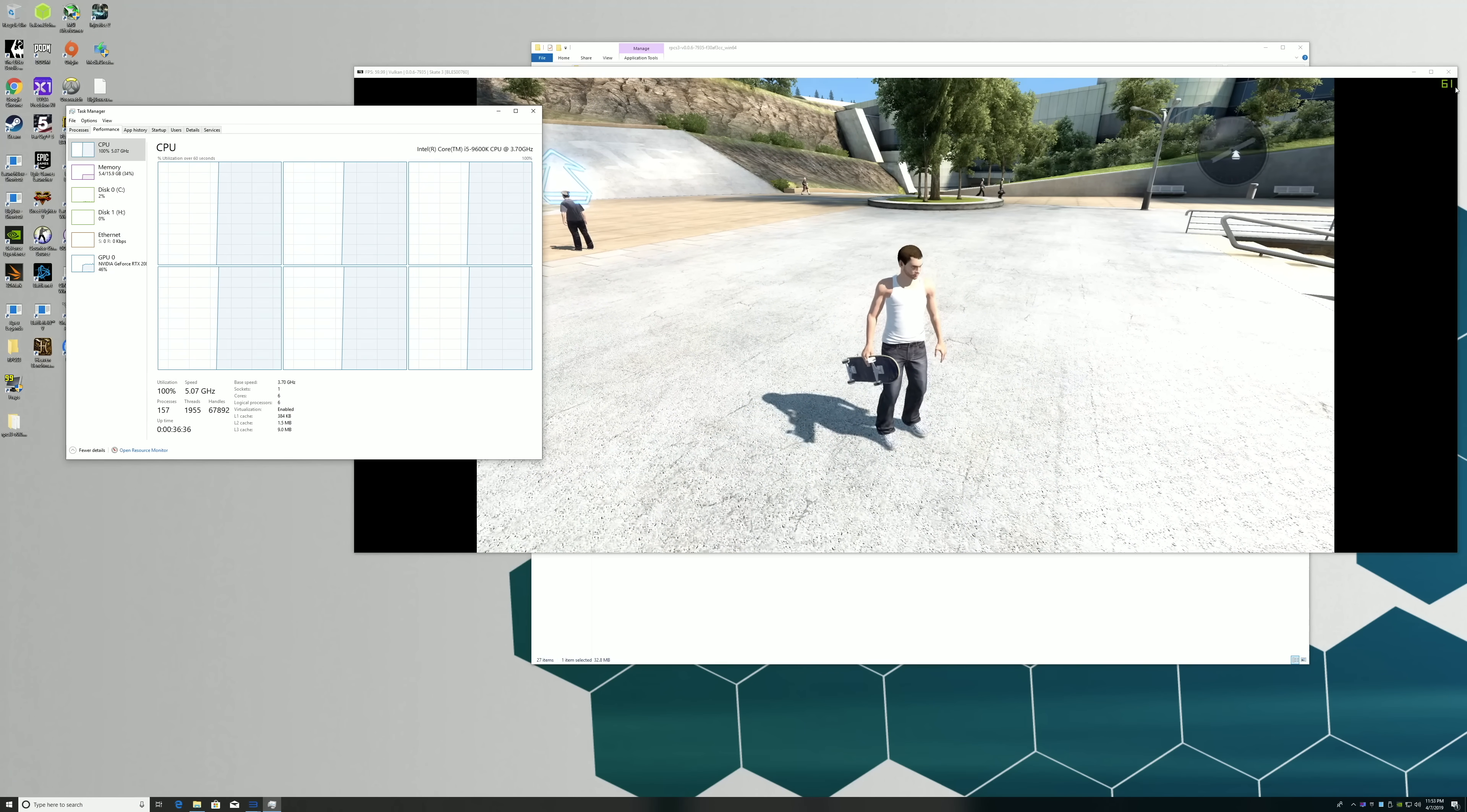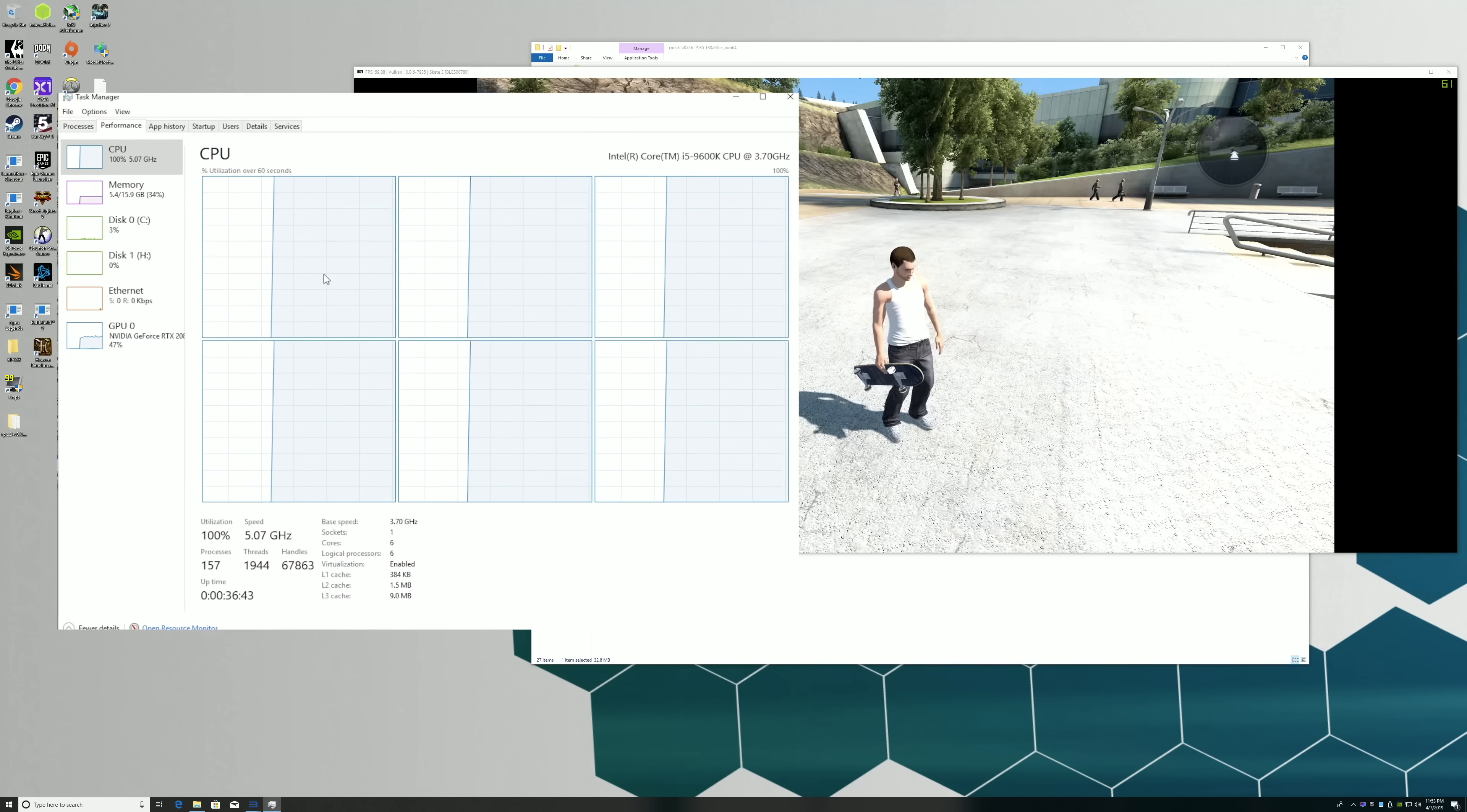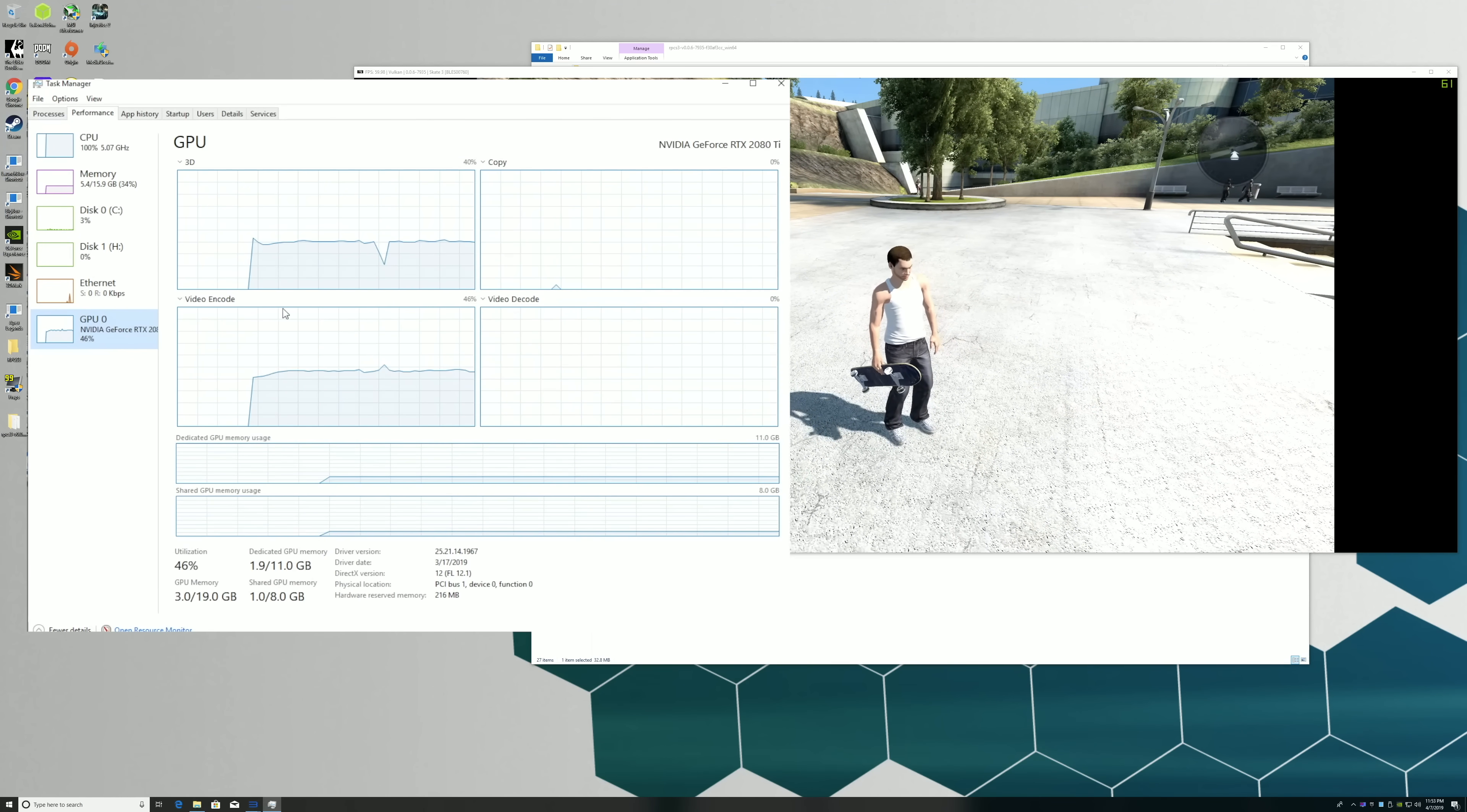In this video we're going to go over Skate 3 and see if we can do 4K 60fps with an i5 9600K overclocked to 5.1GHz, 16GB of DDR4 3000MHz RAM, and an RTX 2080 Ti.